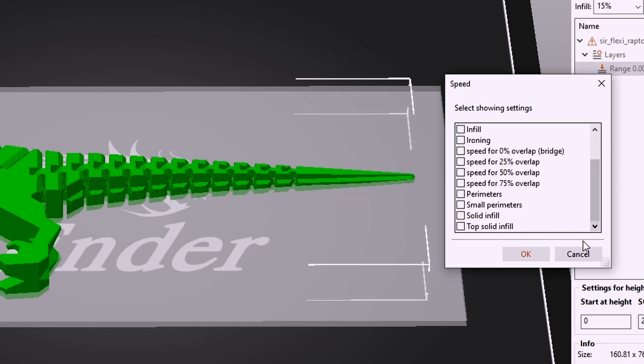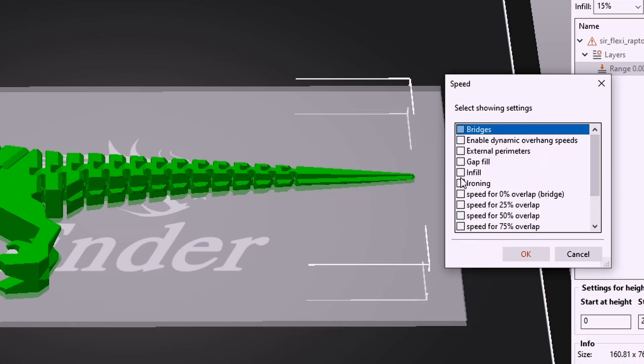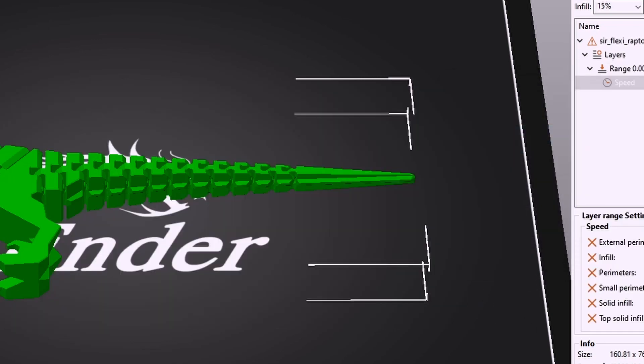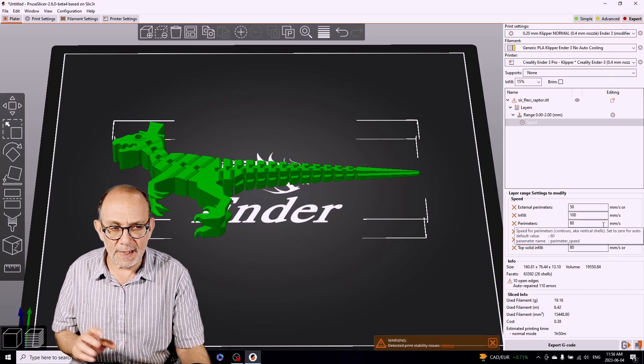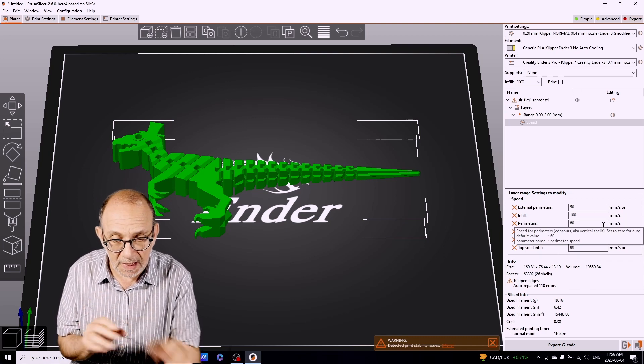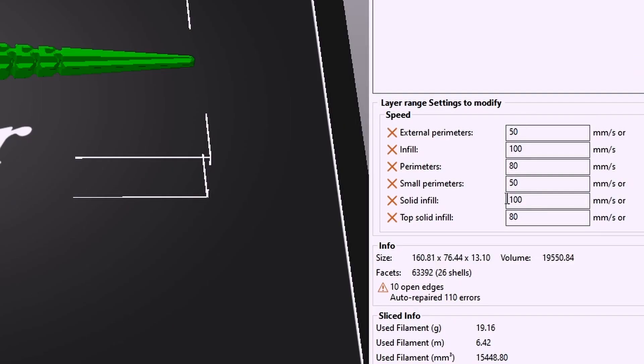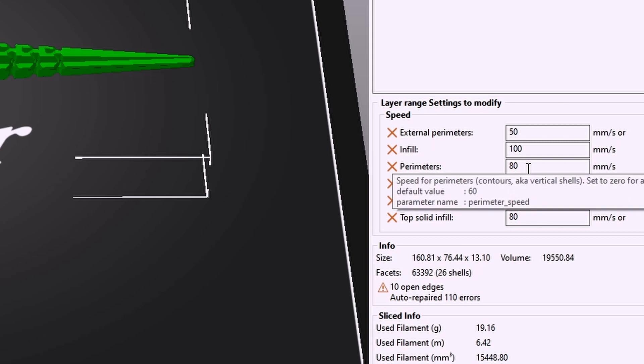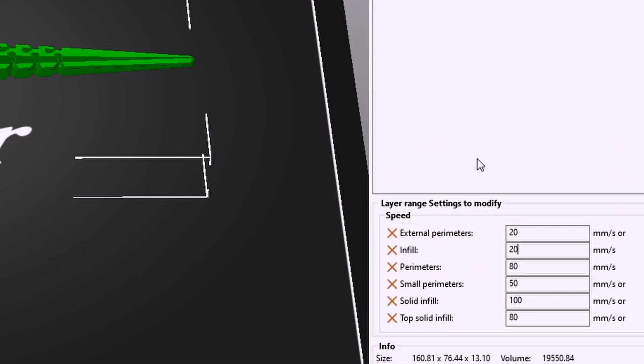We're going to check off all the speed settings that we want to use: top solid infill, solid infill, small perimeters, perimeters, infill, and external perimeters. We're going to basically check off all the key speed settings and we're going to say okay. What I'm going to do is change the speed from the current speed which is listed here to something very slow, 20 millimeters per second for all of these values.